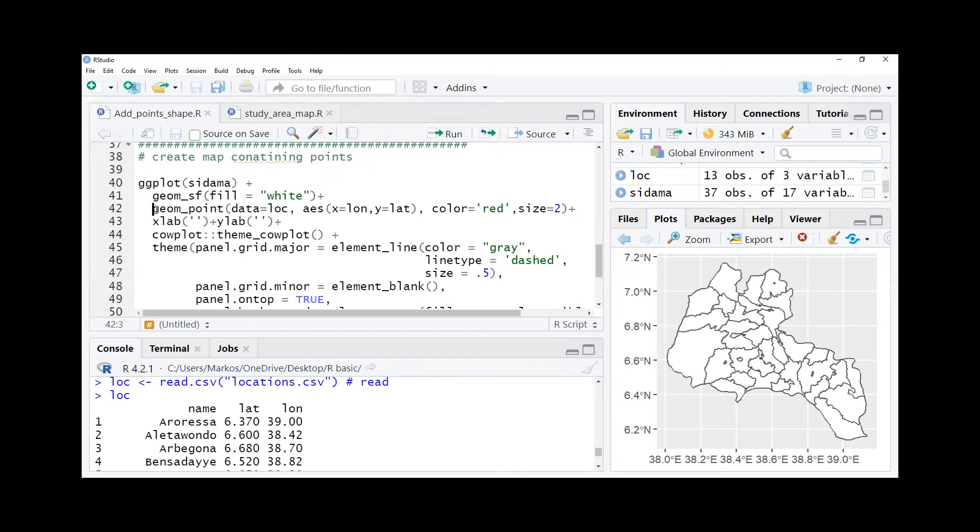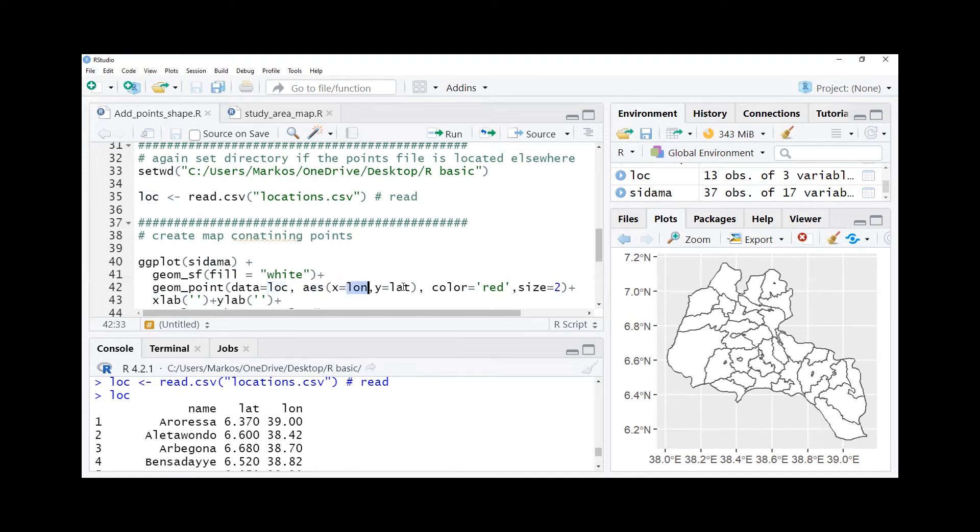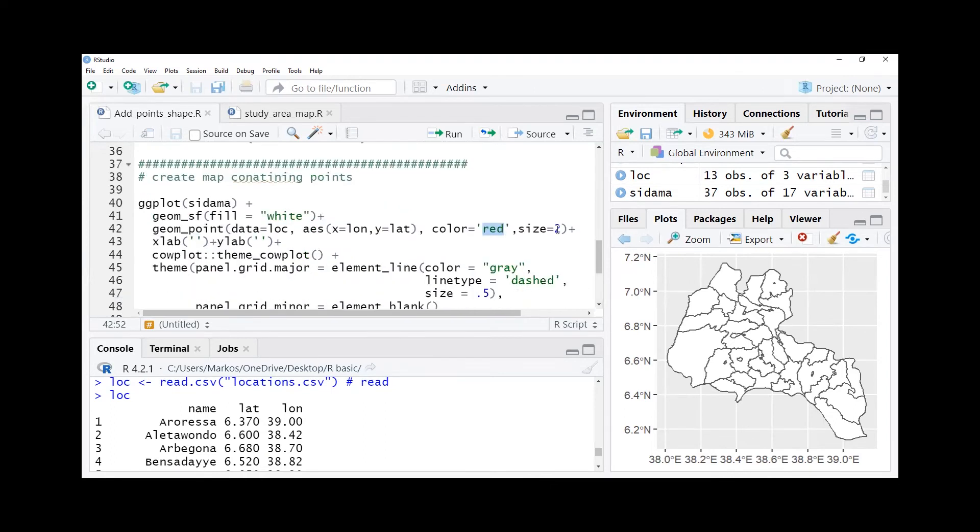Then we add geom_point. Geom_point is located in the data set we named as loc. Then we bring loc, and in aesthetic we're going to give lat and lon, and we would like our points color to be red and the size would be 2. Normally 2 is nicely visible for presentation.